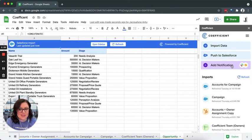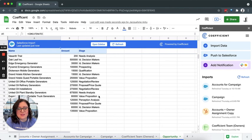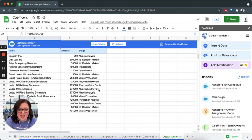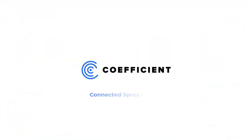A great use case is if a stage has changed in your data. Say for instance, one of our opportunities has closed won. Let's create a Slack notification to let the team know that we have a closed opportunity and everyone can celebrate success. That is the power of Coefficient.